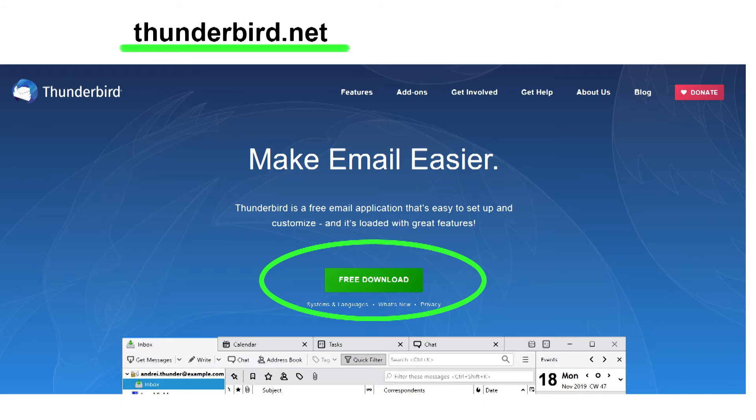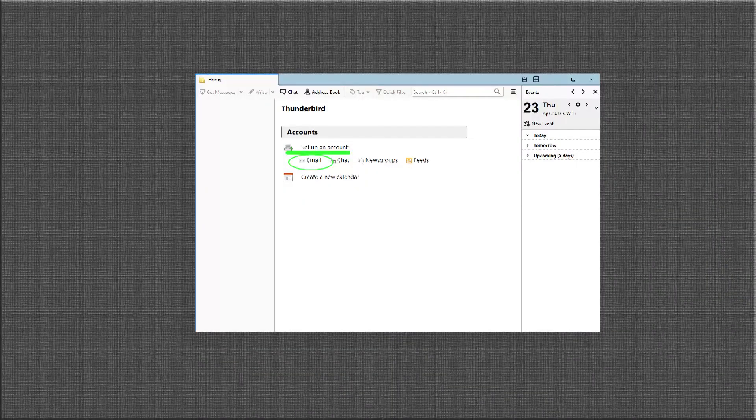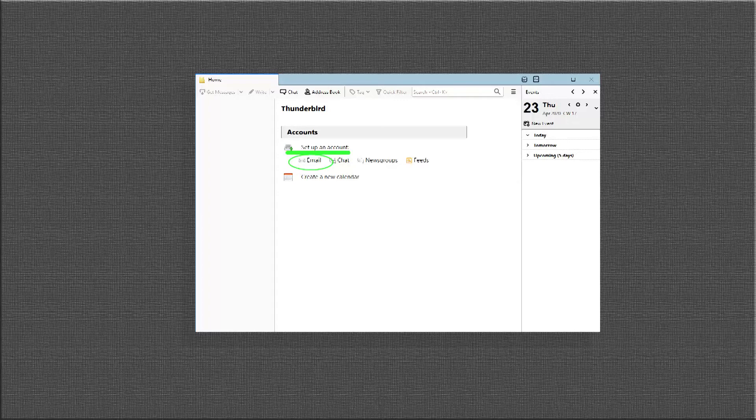Once you have the Thunderbird file, install it. When you open Thunderbird for the first time, you will be greeted with this page. Go down to set up an account and click email.